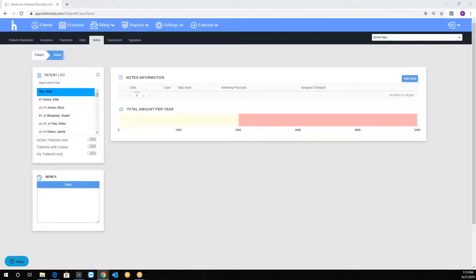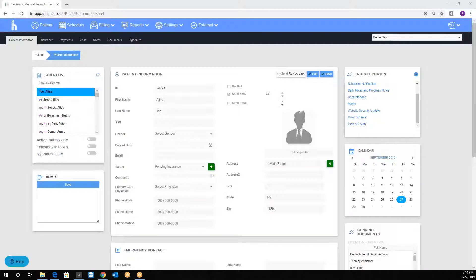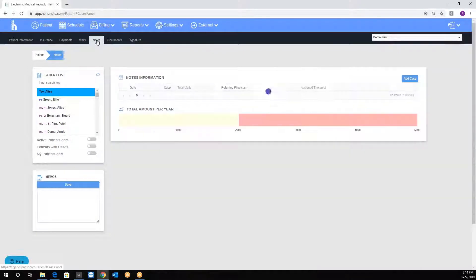We're going to discuss how to create cases. To create notes, simply click on the notes sub tab and you will access the cases.